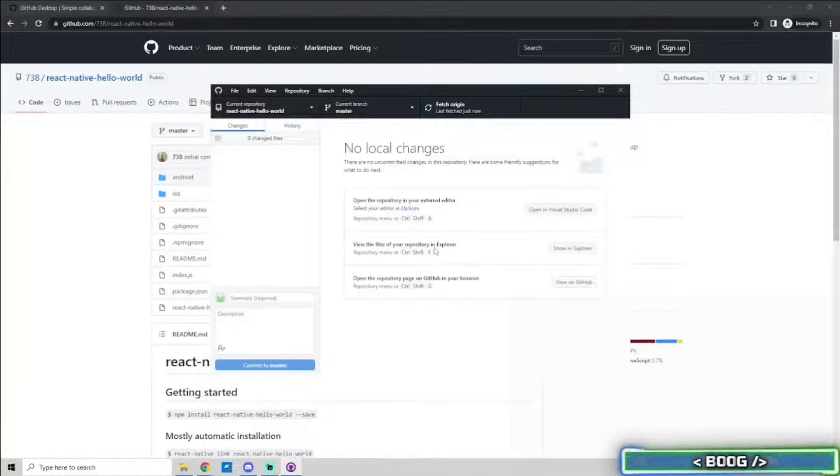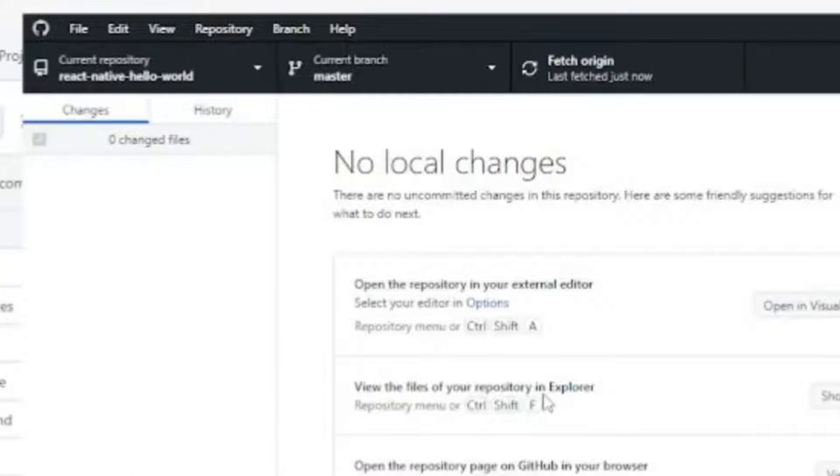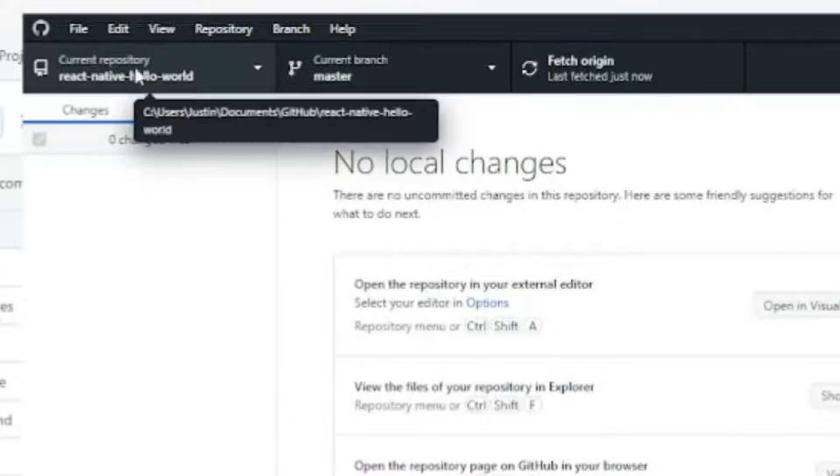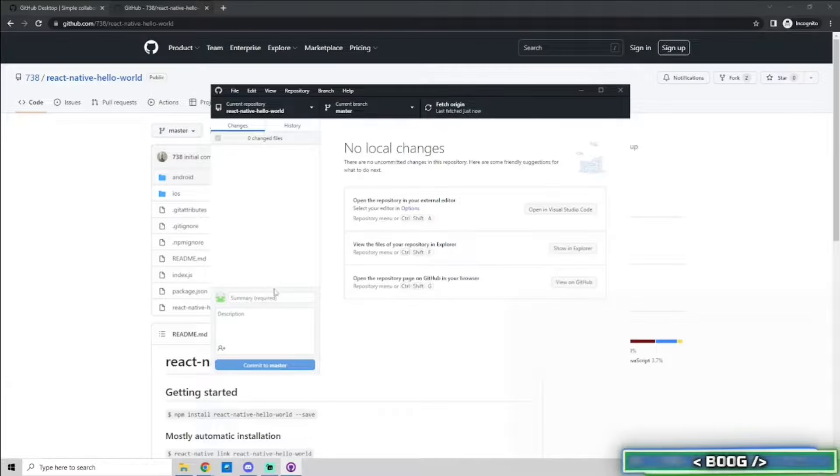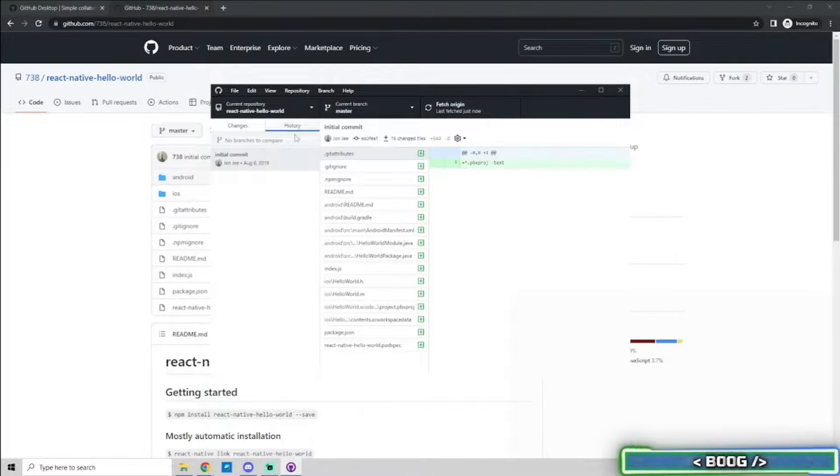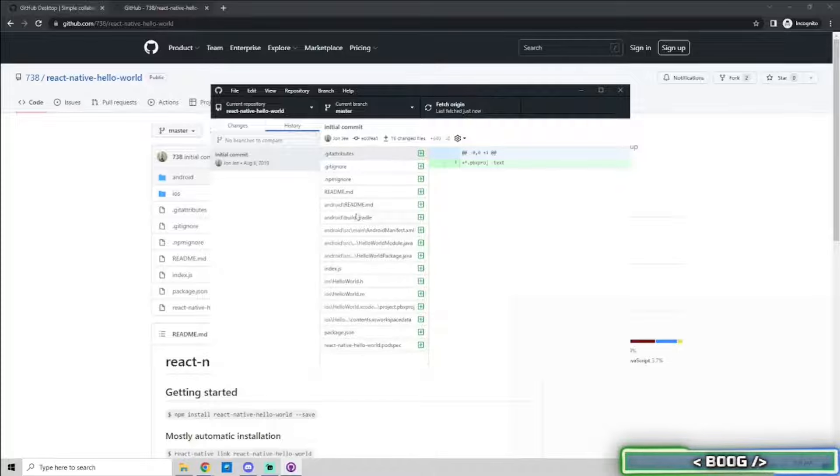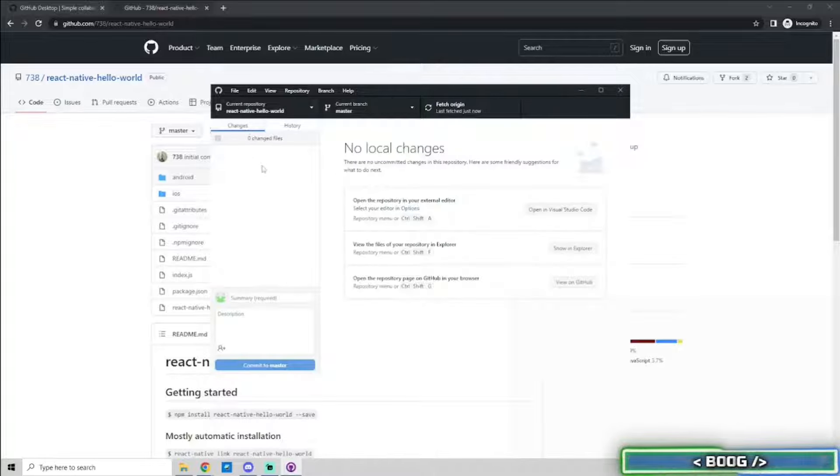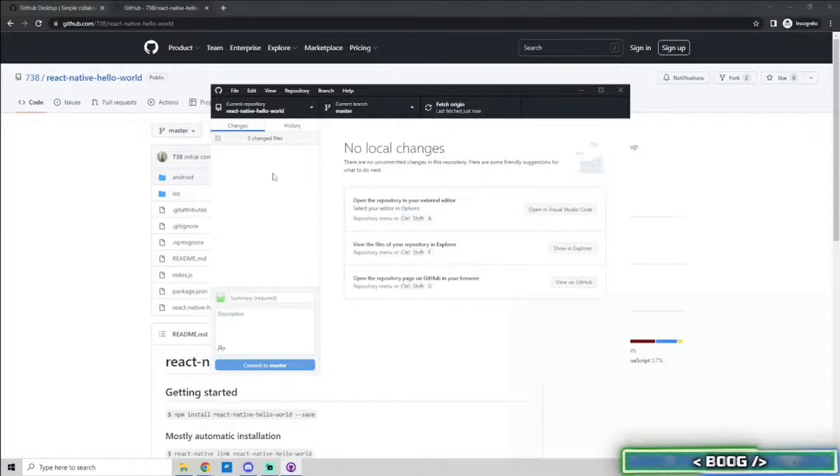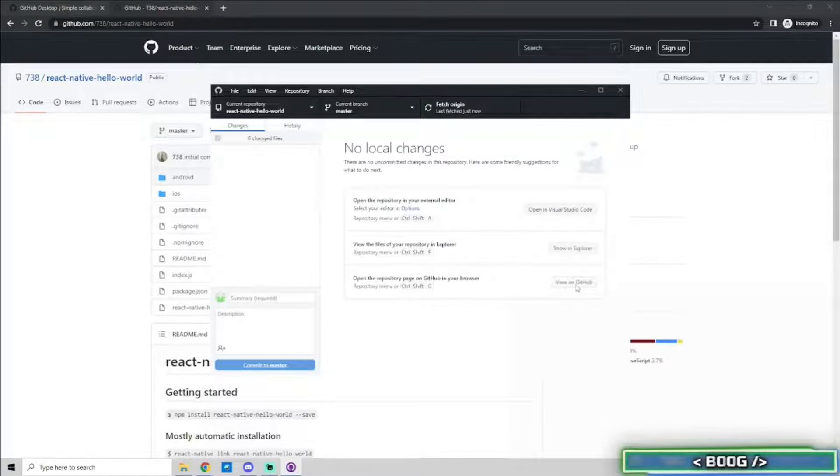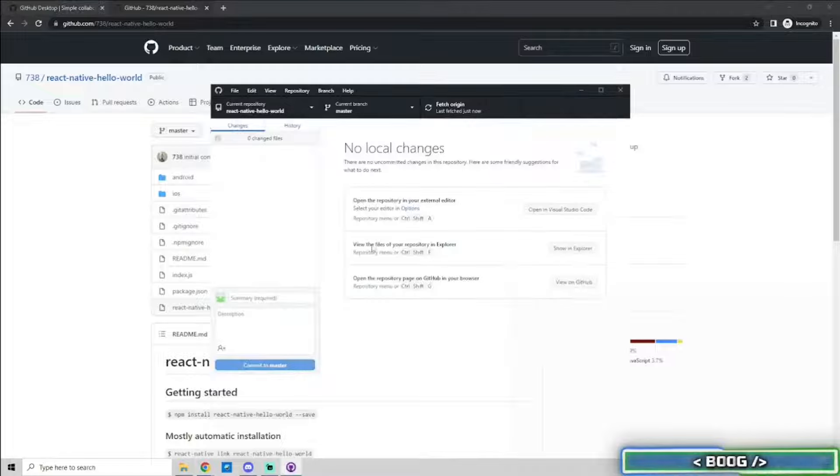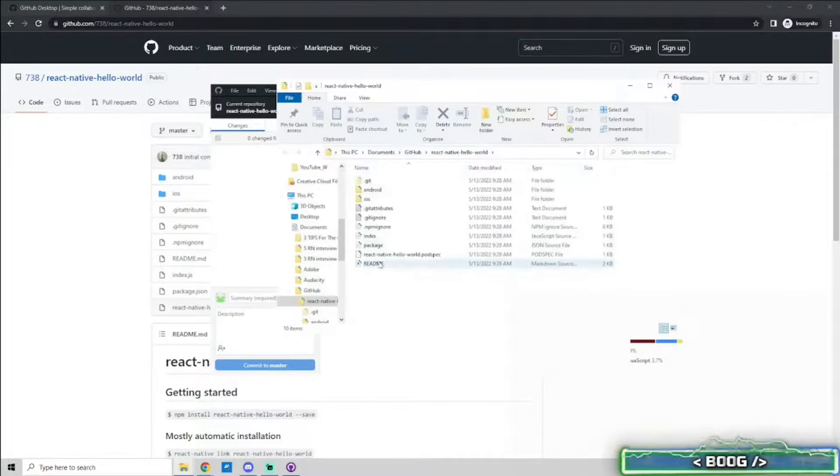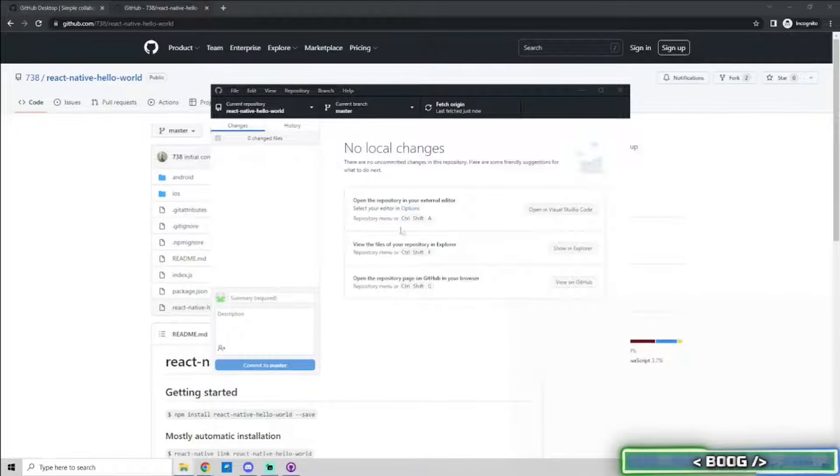Once it finishes cloning, you can see what the current repository is, what the current branch is, and when the last fetch was. The last fetch means when you last cloned the repo. From here, you can open the repo page on GitHub in your browser, view the files of your repository in the file explorer, and open the repo in your external editor of choice.